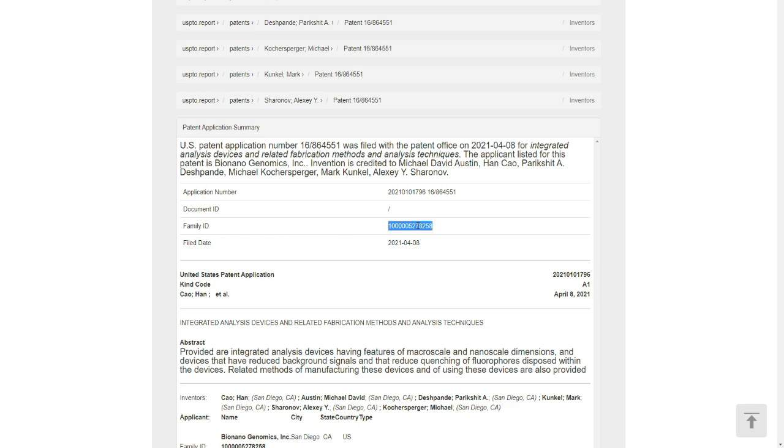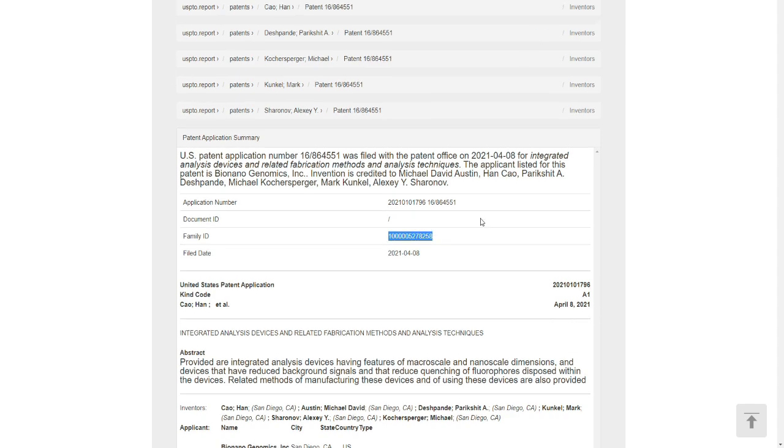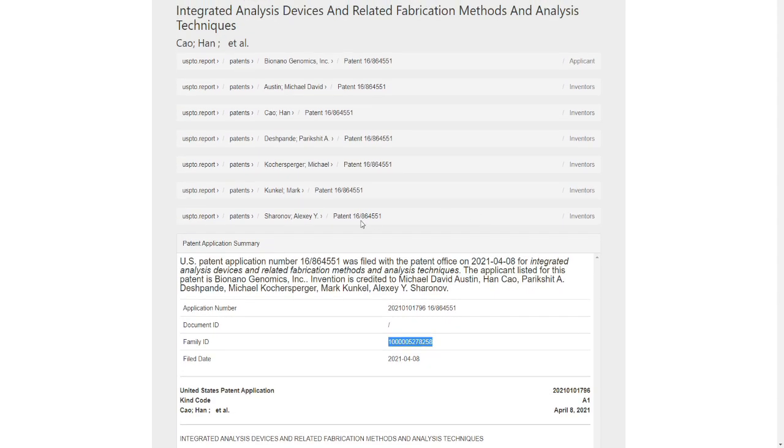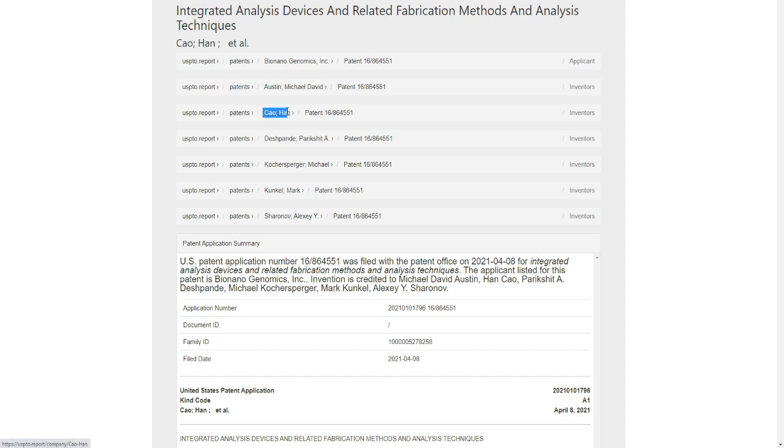We can easily see this is the filed date from today, 8th of April 2021. This is the family ID. I believe this patent is a continuation of some of their patents.